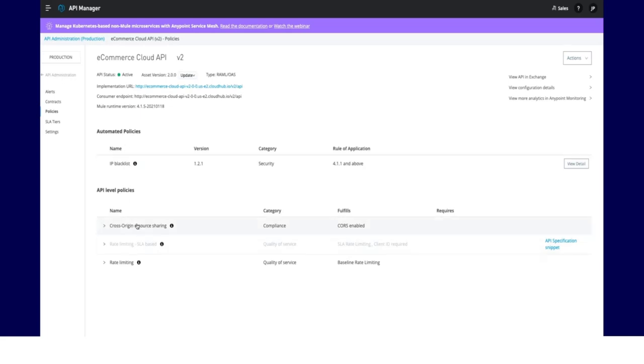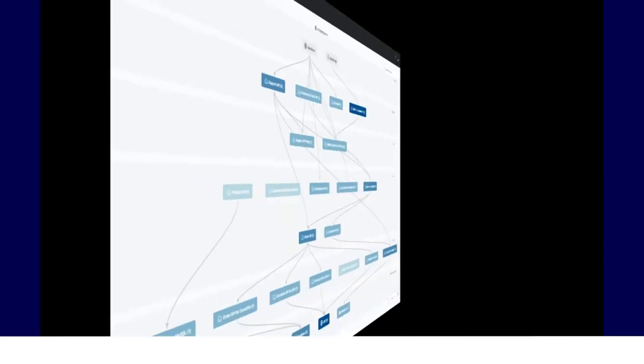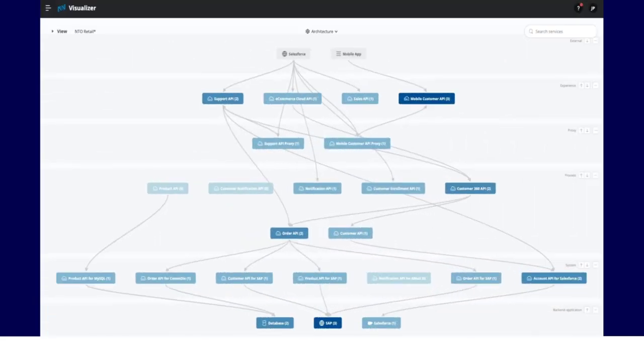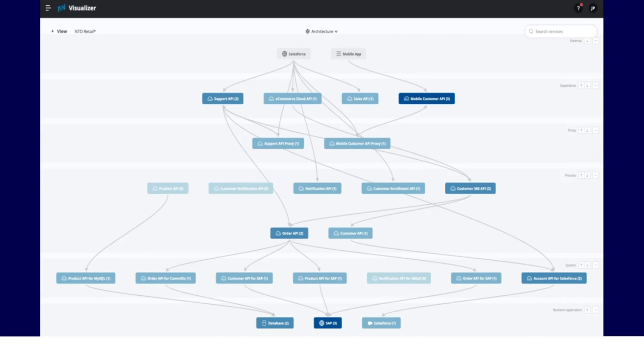As we saw, AnyPoint Visualizer helps IT teams gain invaluable insights about their applications and their dependencies. This drastically reduces the time to diagnose issues, identify threats, and align your architecture with your business goals.